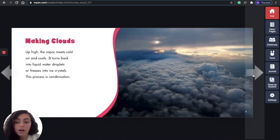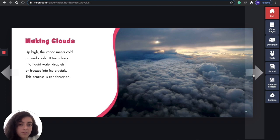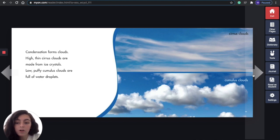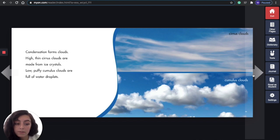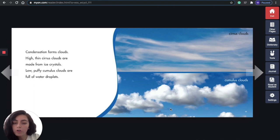Making clouds: up high, the vapor meets cold air and cools. It turns back into liquid water droplets or freezes into ice crystals. This process is condensation. Condensation forms clouds. High, thin cirrus clouds are made from ice crystals. Low, puffy cumulus clouds are full of water droplets. So cirrus clouds are made from ice crystals and cumulus clouds are full of water droplets.